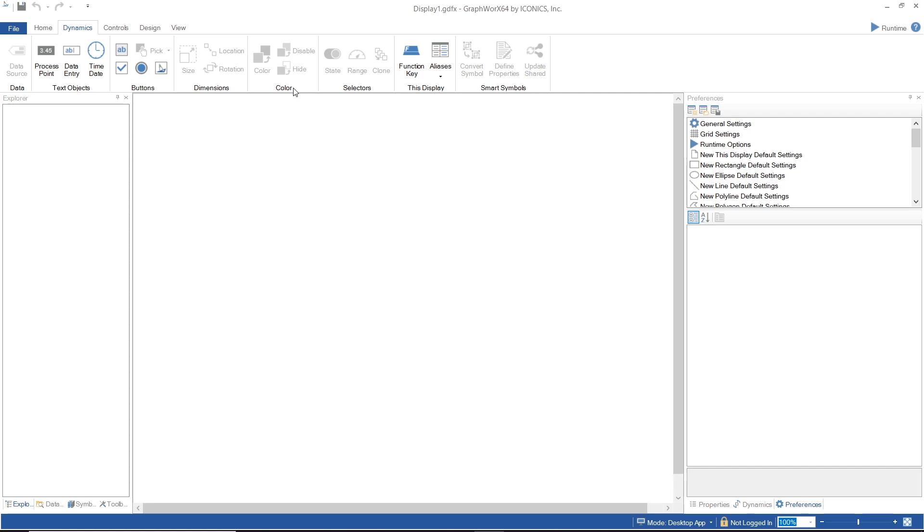Each of the sections in the Dynamics ribbon will be further explained with examples in the following videos.